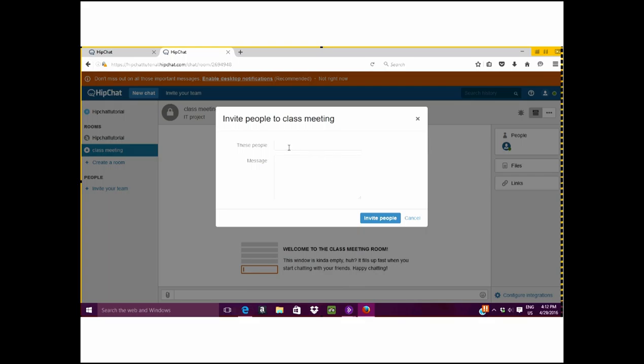Otherwise, for now, we're just going to say no thank you and we will do it later after we are set up with our new HipChat account.